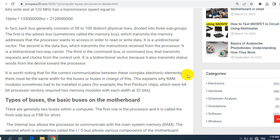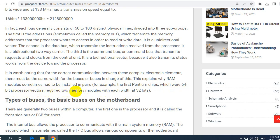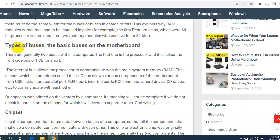It is worth noting that for the correct communication between these complex electronic elements, there must be the same width for the buses in charge of this. This explains why RAM modules sometimes had to be inserted in pairs. For example, the first Pentium chips which were 64-bit processor vectors require two memory modules with each width of 32-bit.